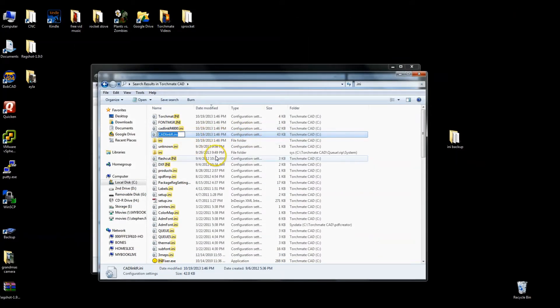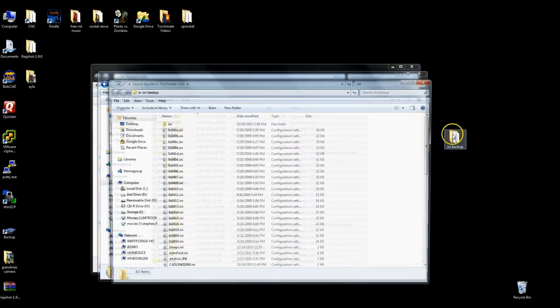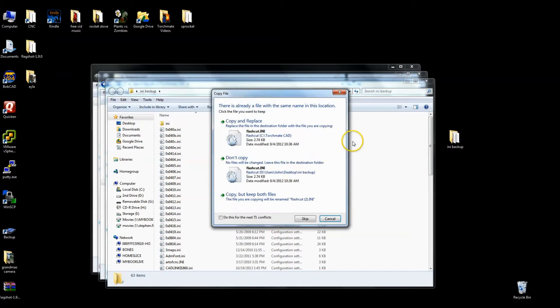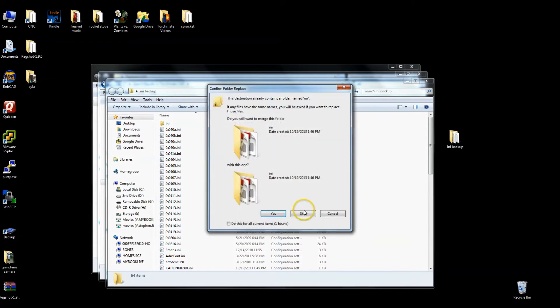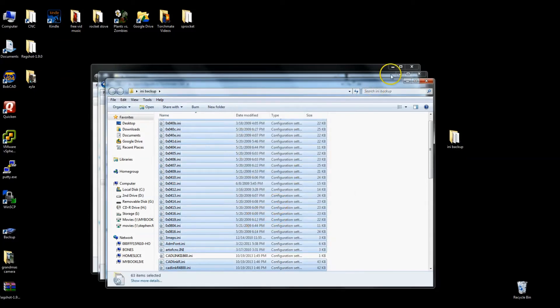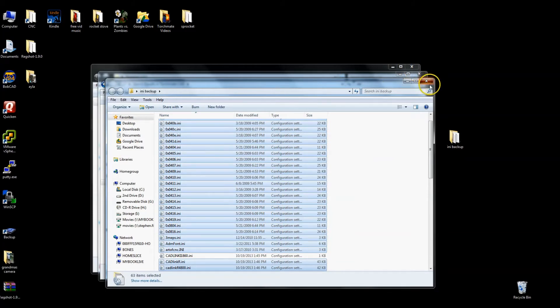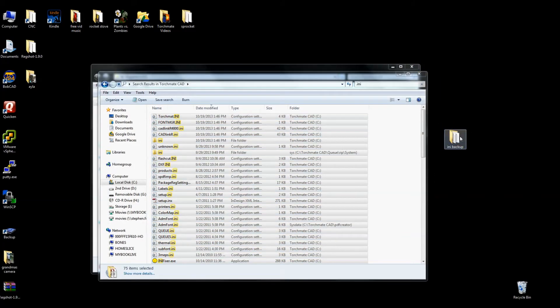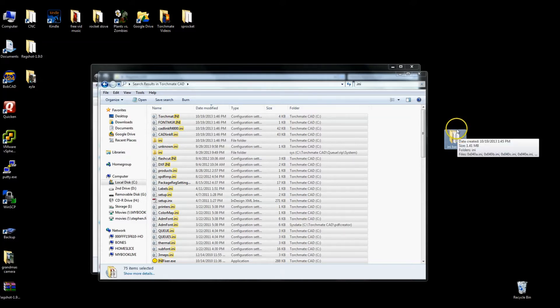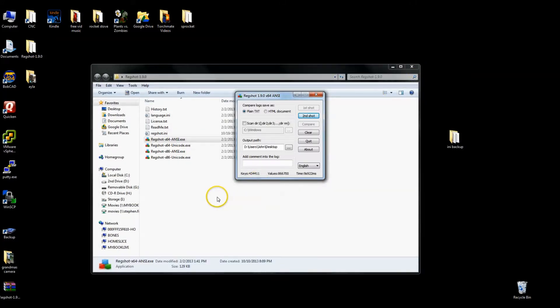So you can take all of these .ini files, control A, control C for copy, come in here and back them up, control V. I'm going to copy and replace, do this for the next 70 conflicts. So I back those up. I do not think that these are going to give you anything as far as the custom settings go. I would back them up if you want to. I haven't found a need to do that.